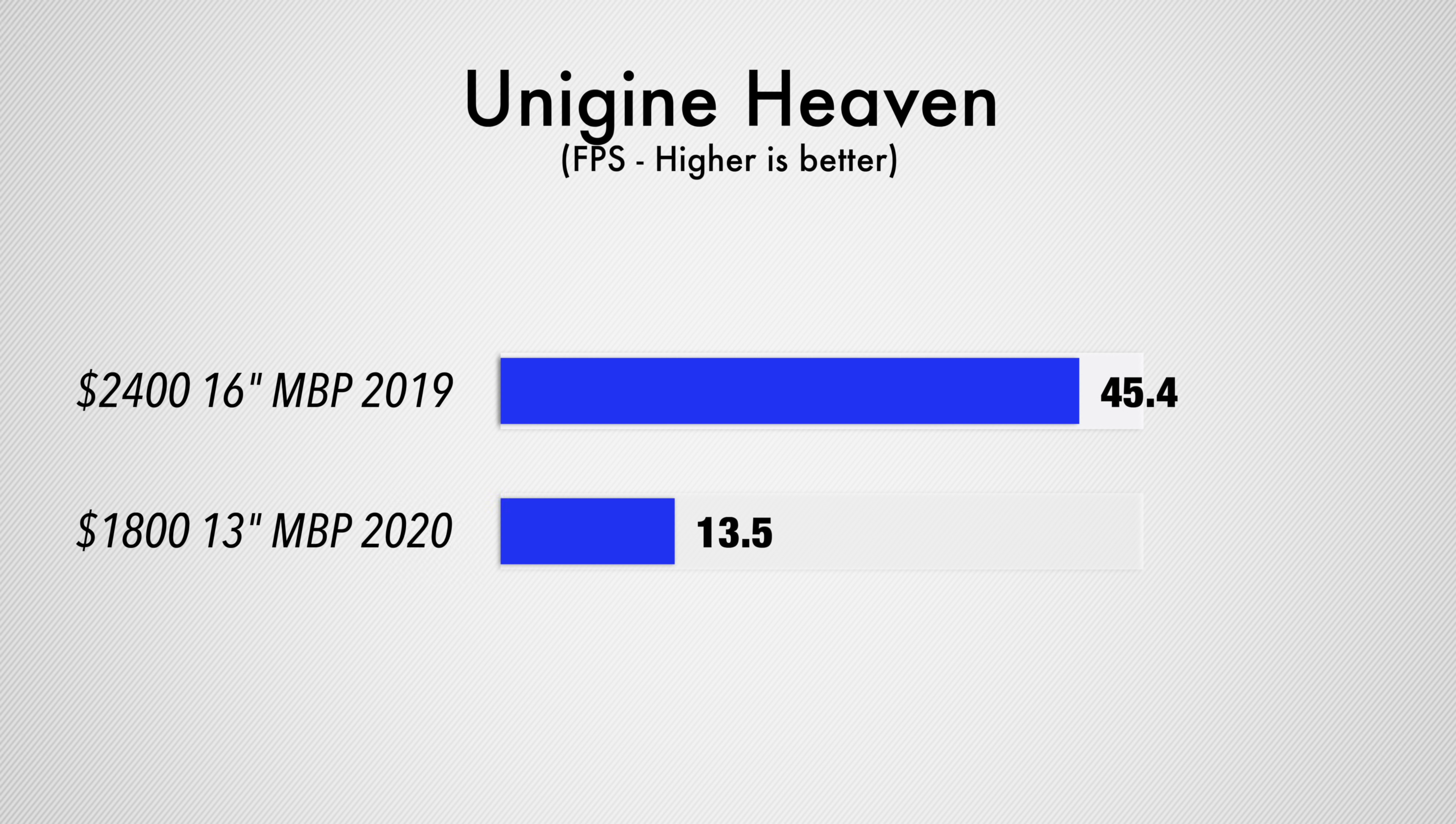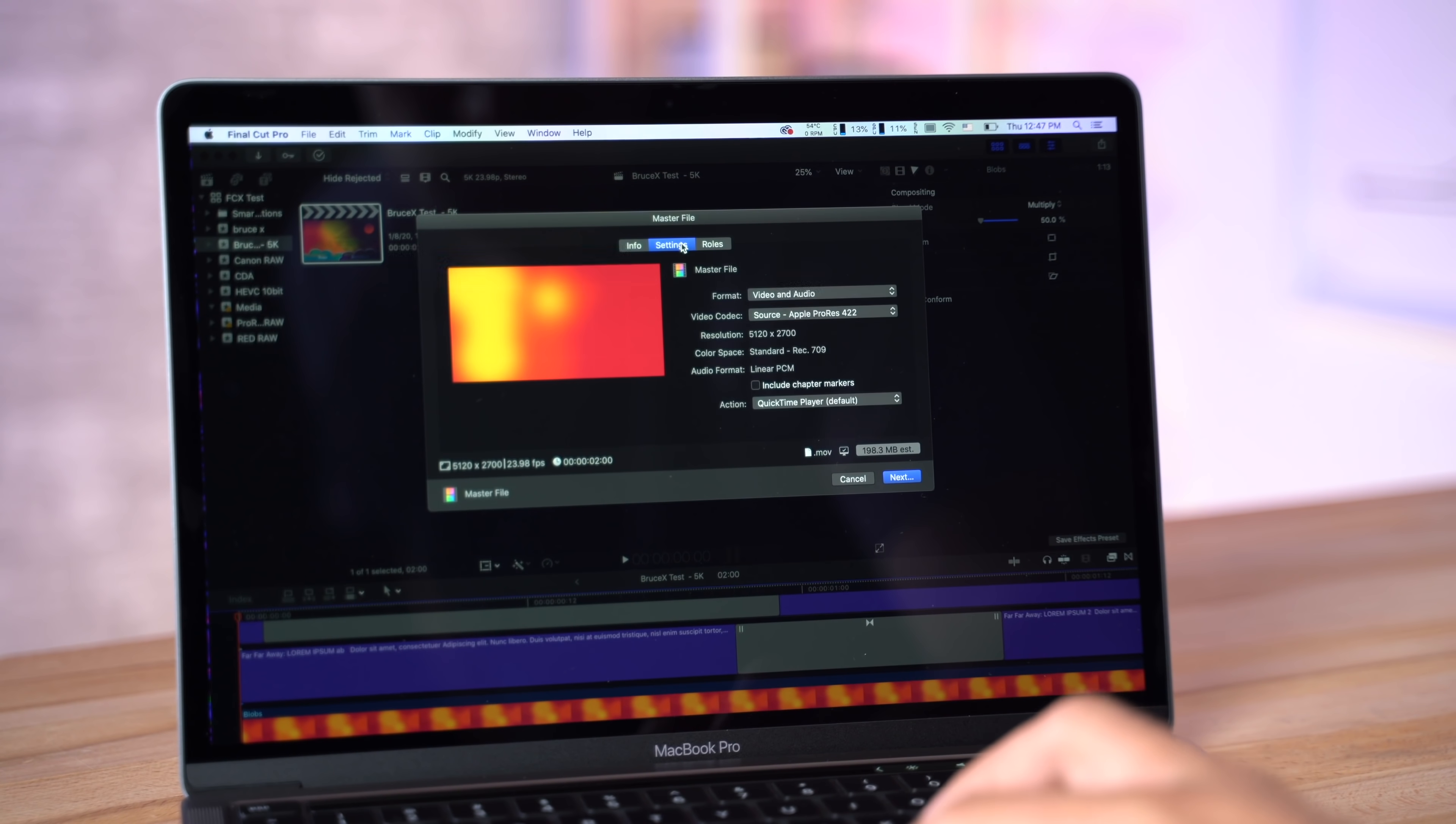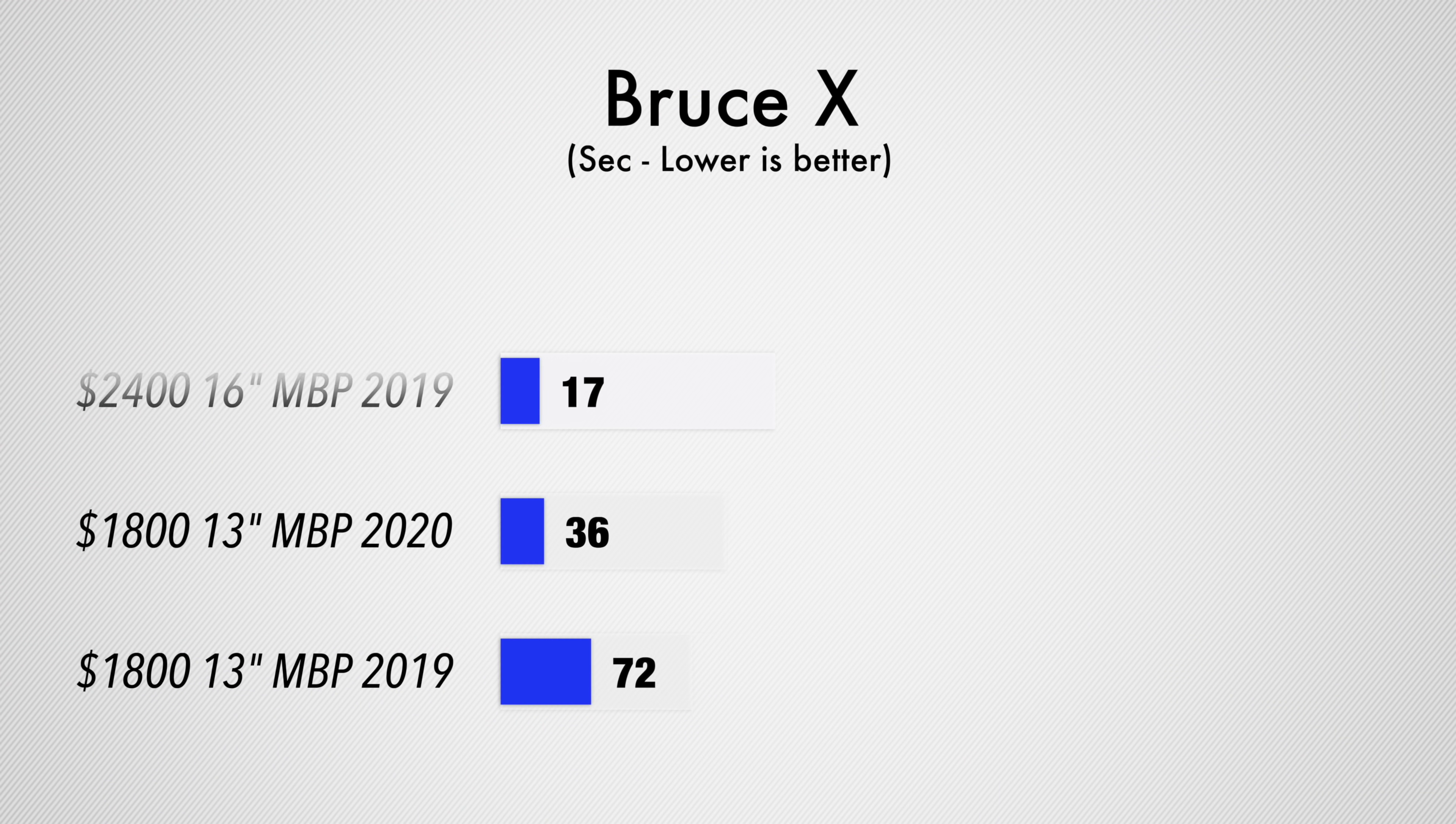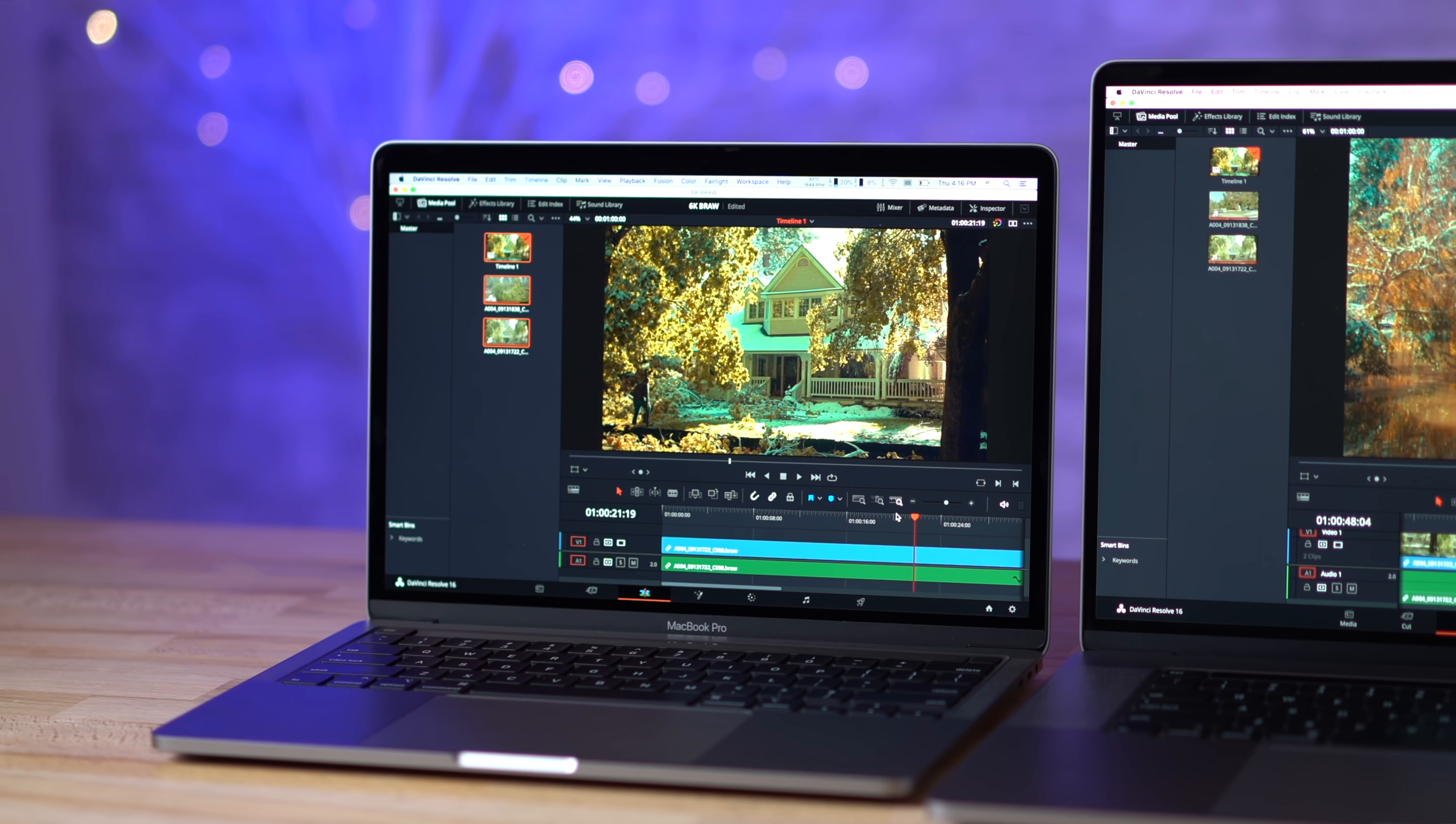Let's get into video editing. This first test is a Final Cut exclusive, the Bruce X benchmark, which tests your rendering speed with titles, animations, and lower thirds. The 16-inch MacBook Pro only took 17 seconds compared to 36 seconds for the 13-inch. That is a pretty big difference, about twice as fast. But I want to point out that the previous version of this MacBook Pro 13-inch took a minute and 12 seconds. That is a huge improvement for this year.